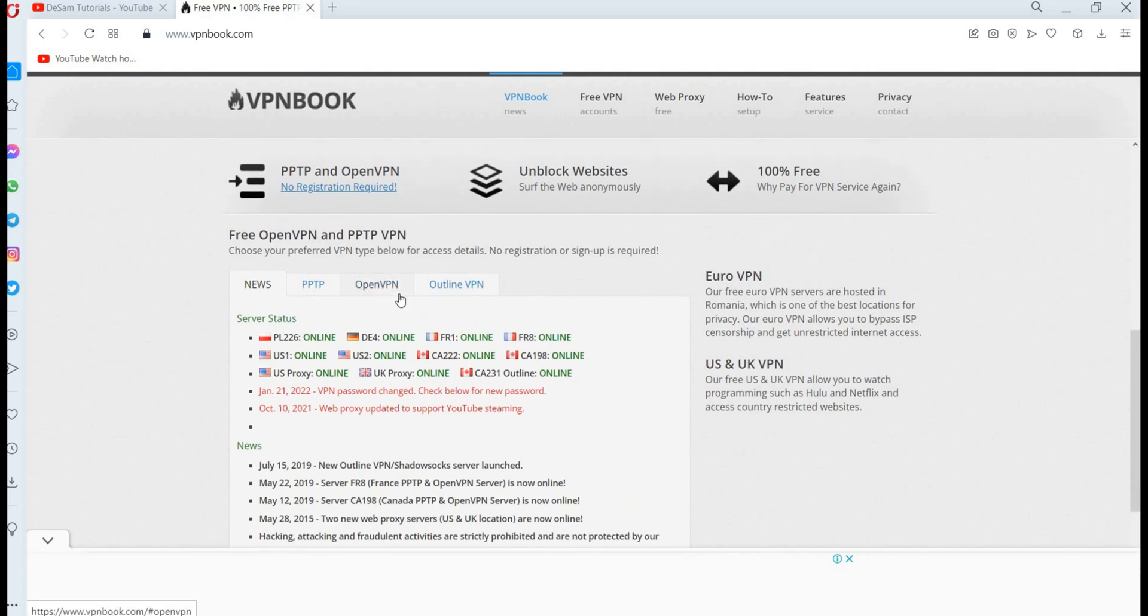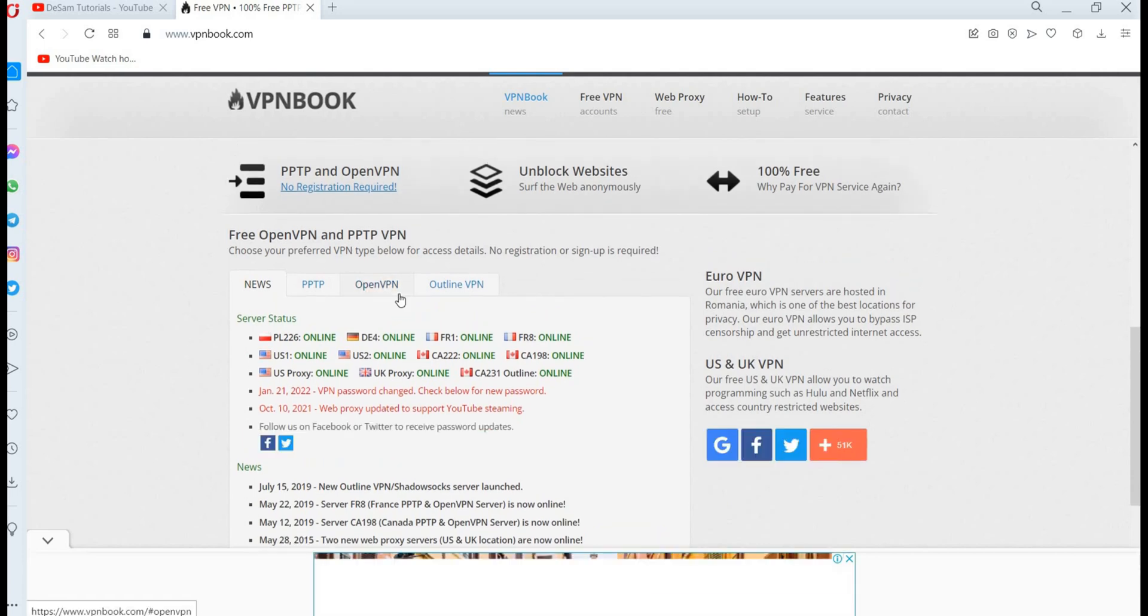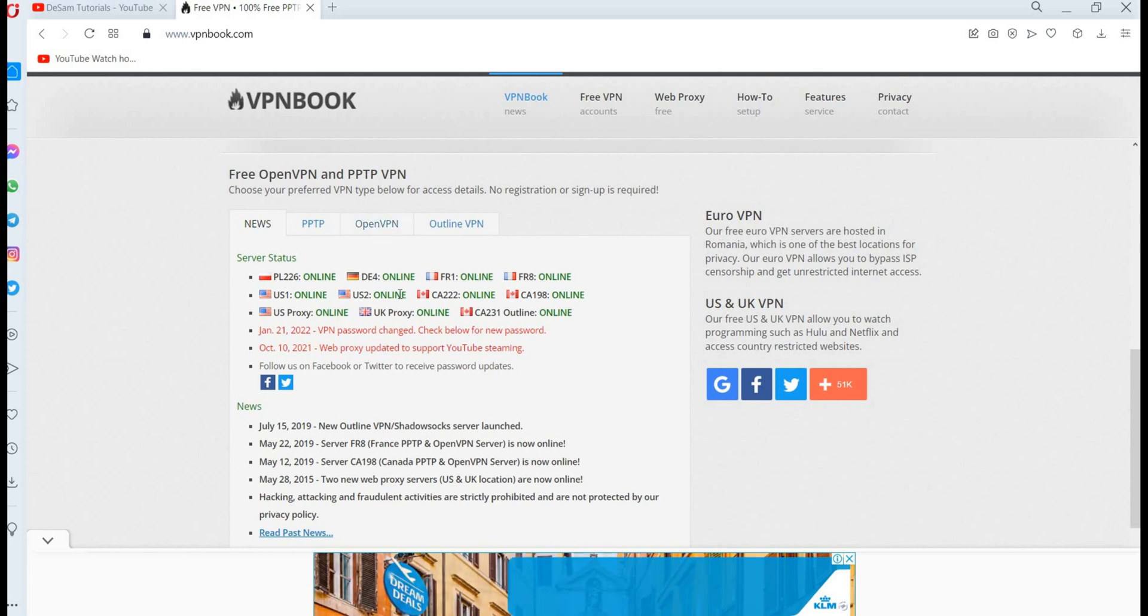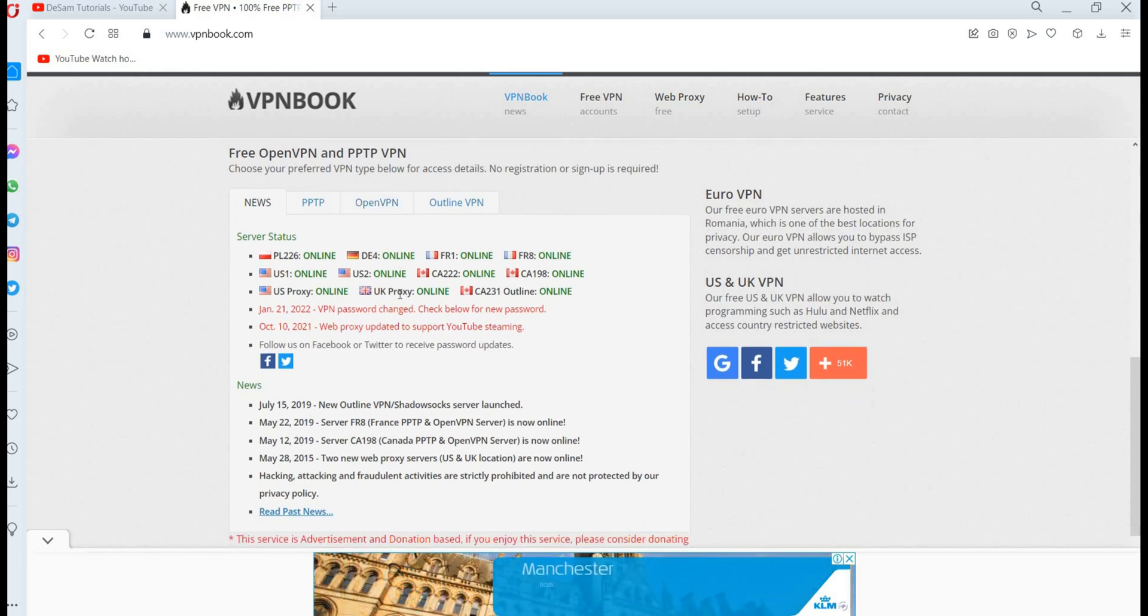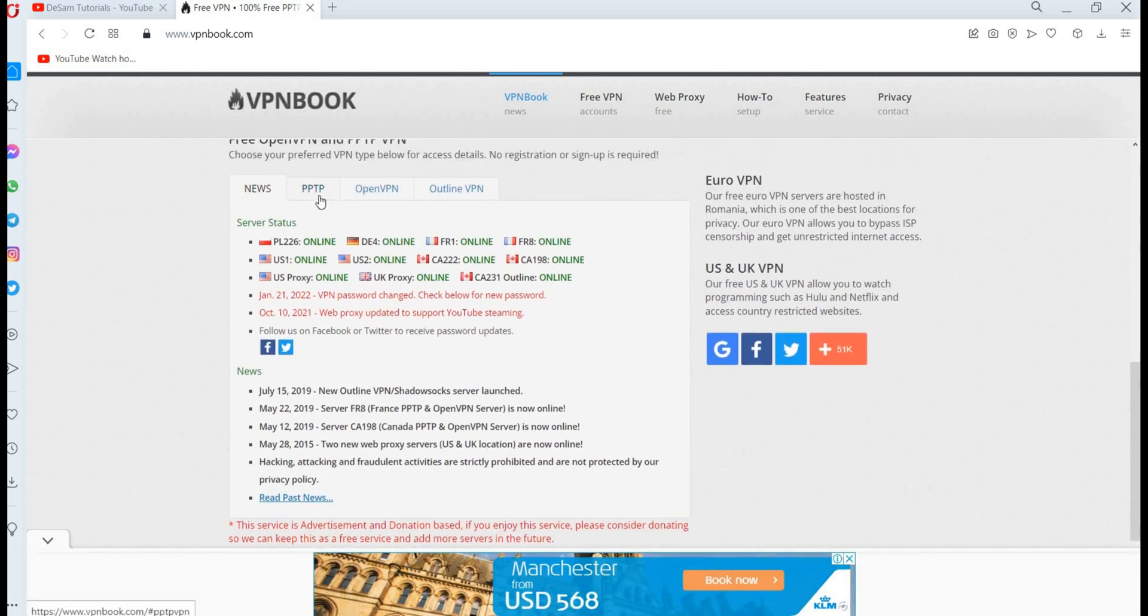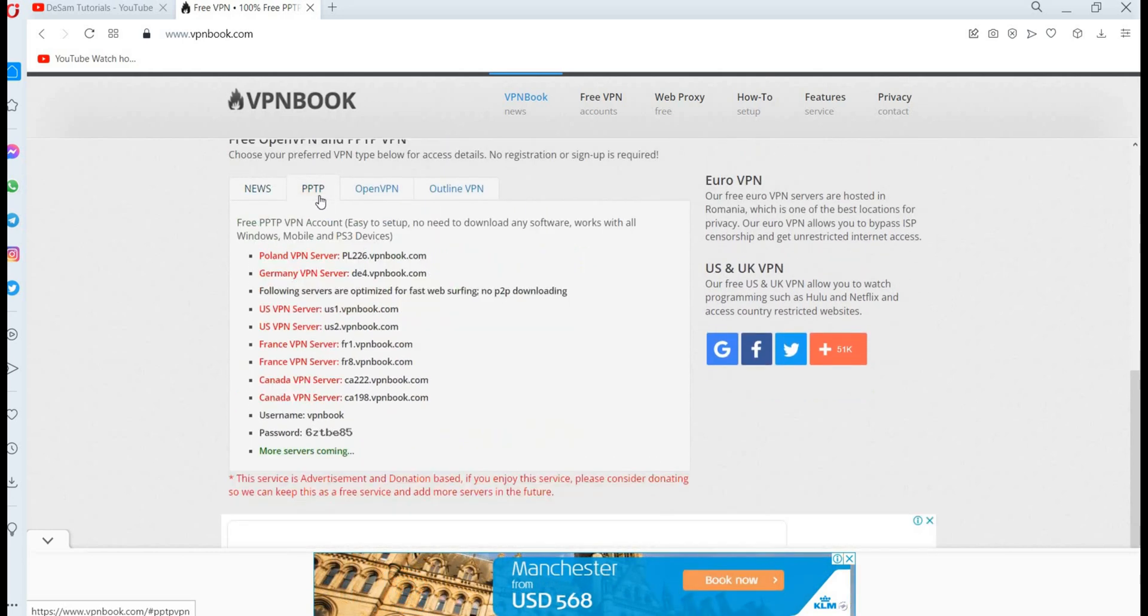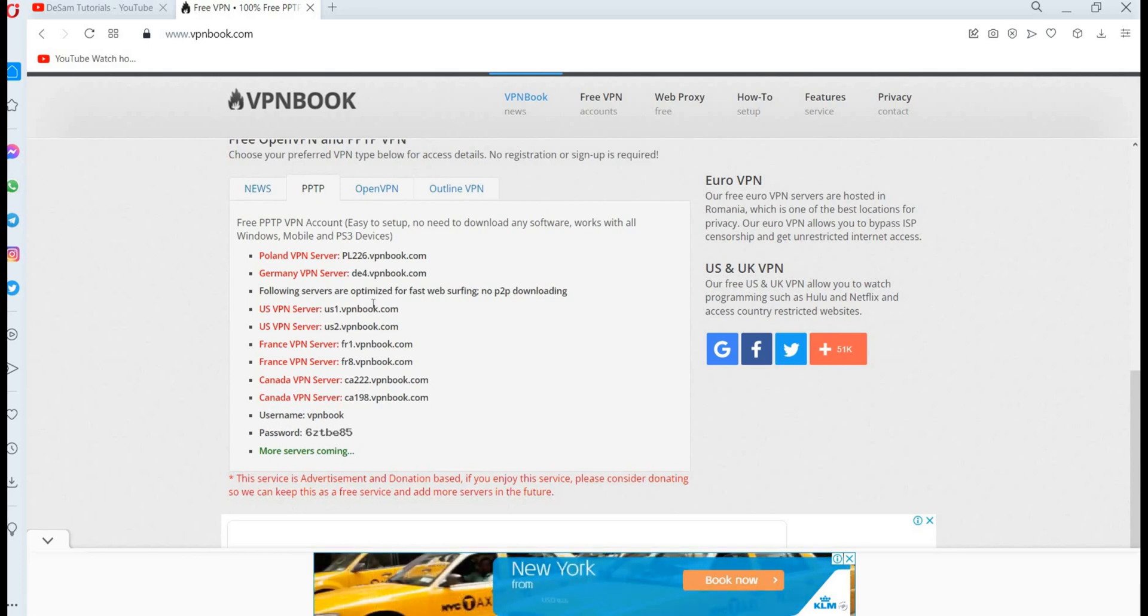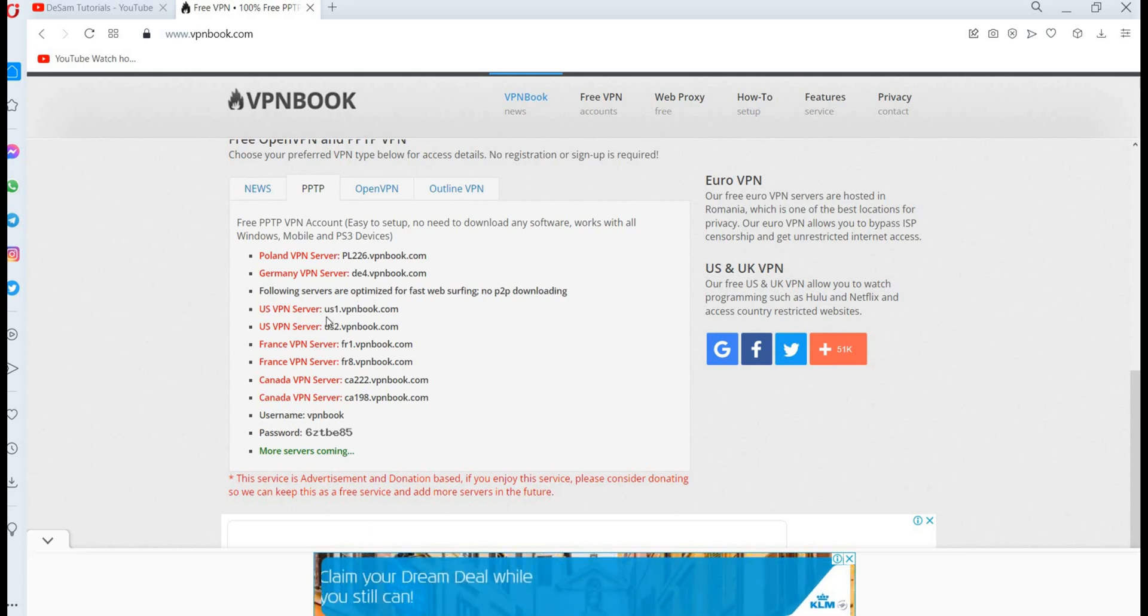It will pop up, then you click on the first search, that is their page. They are saying that they have free OpenVPN and PPTP VPN for you. In this case, we are going to select PPTP. There are a lot of countries they provide for you that you can choose from, but for the purpose of this tutorial, we're going to select the first one, that is US1 VPN.